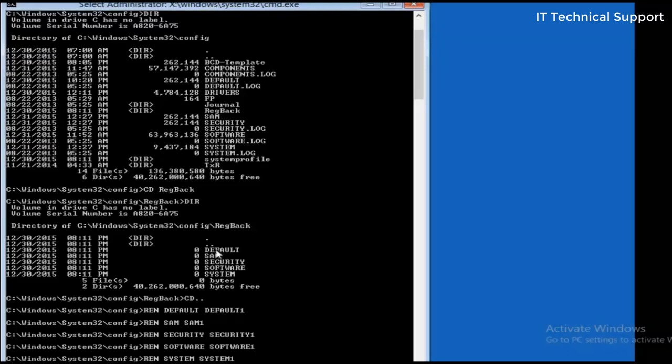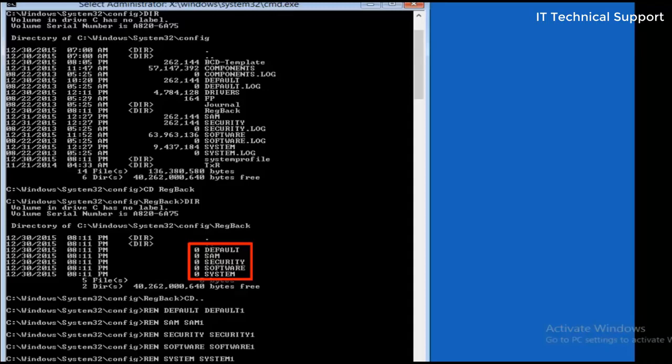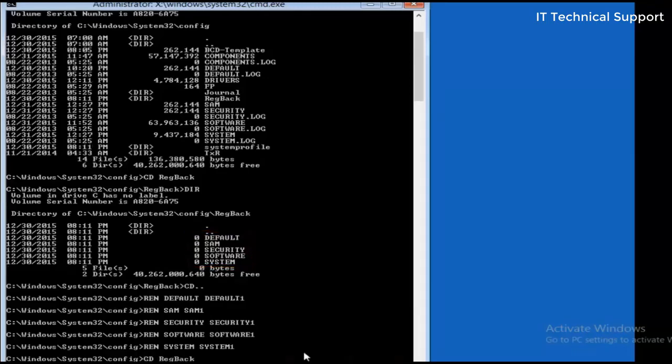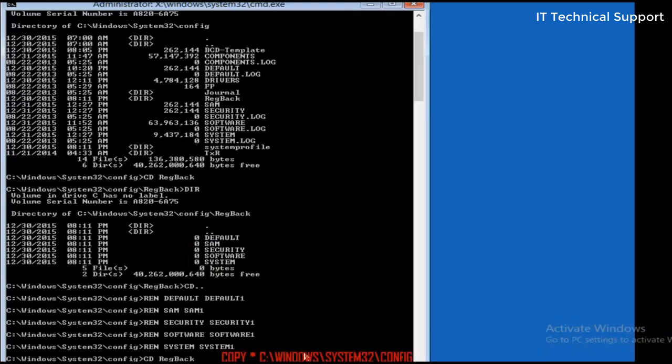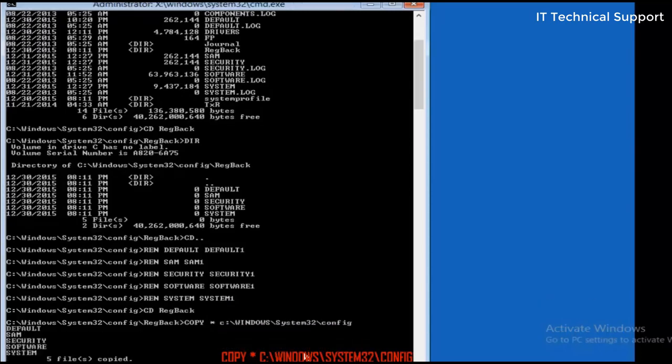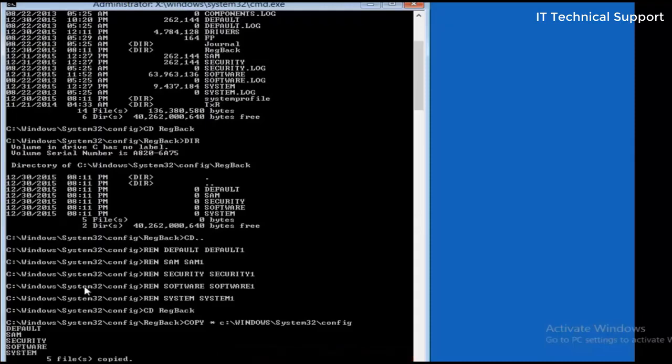Now what we are going to do here is we are going to copy these five files from registry backup folder to the config folder. So let me go back to registry backup folder and copy all from this location, the current location, to C Windows system32 config. So you can see all these five files are now copied into the config folder.